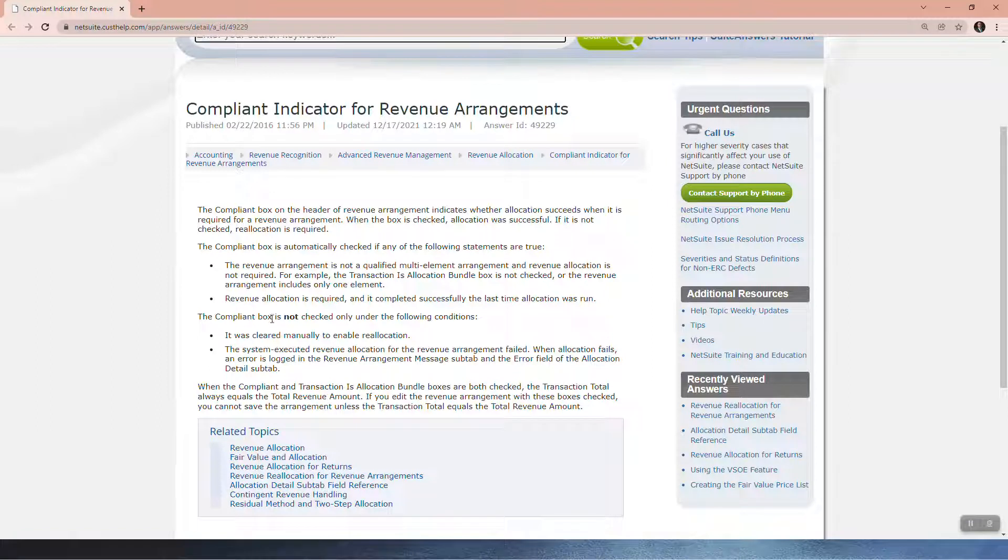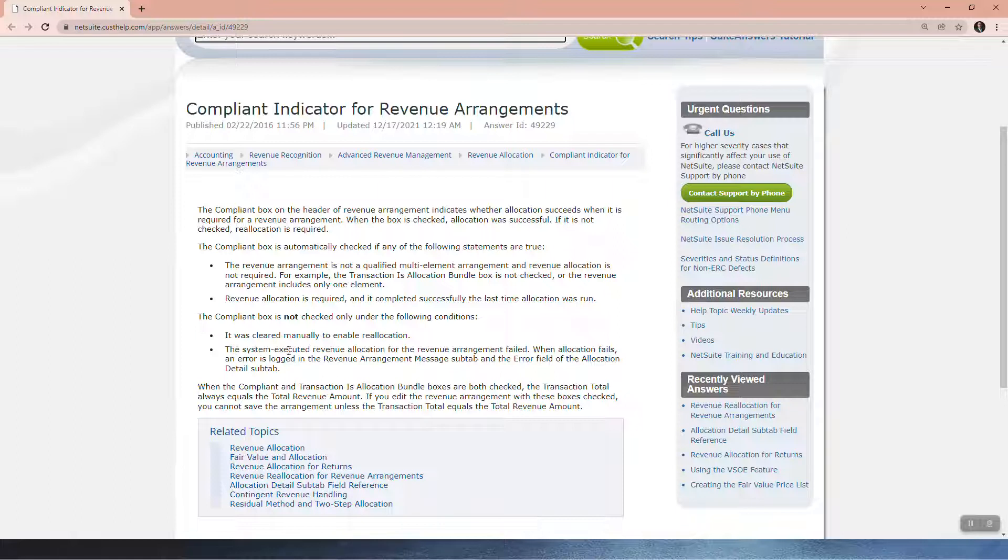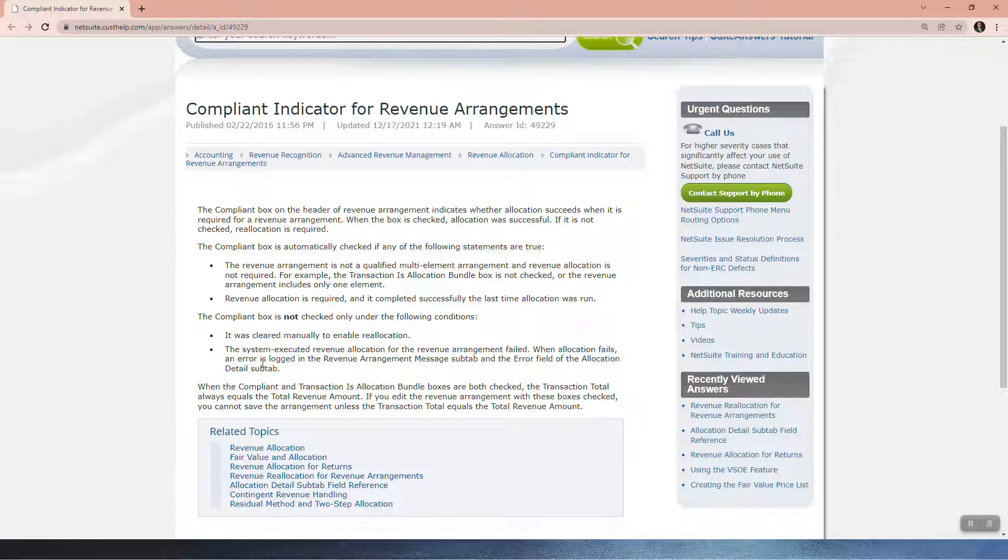The Compliant box is not checked only under the following conditions. It was cleared manually to enable reallocation. The system executed Revenue Allocation for the Revenue Arrangement failed. When an allocation fails, an error is logged in the Revenue Arrangement Message sub-tab and the Error field of the Allocation Detail sub-tab.